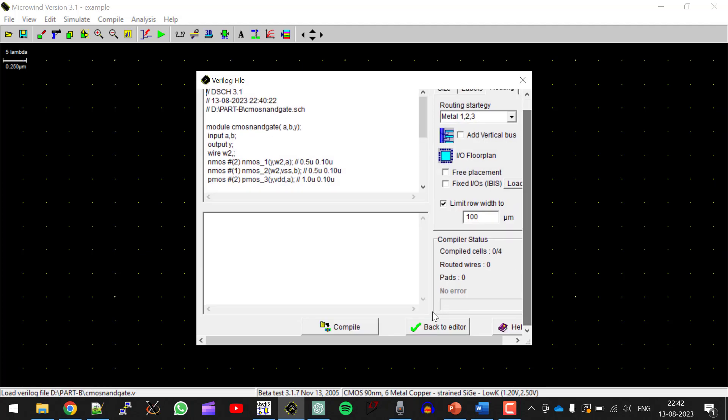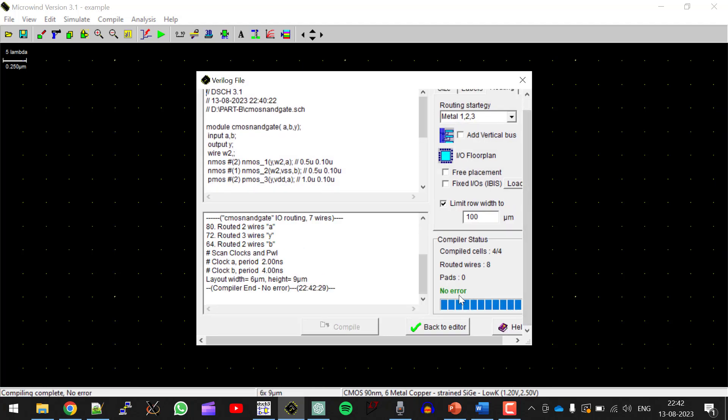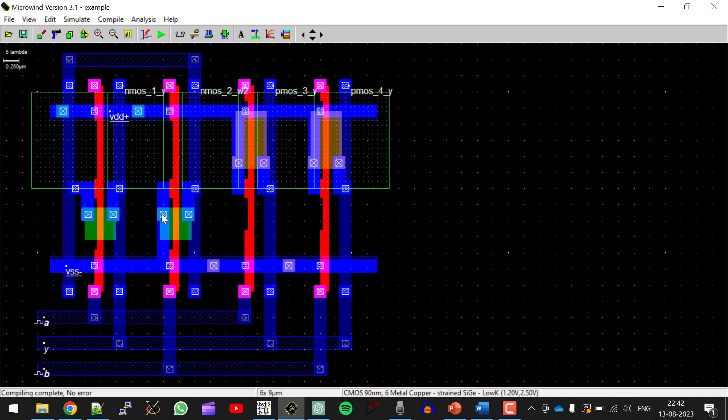CMOS NANDGATE. Click on open. Compile. So no errors are there. Now click on back to editor. So this is the layout of CMOS NANDGATE.